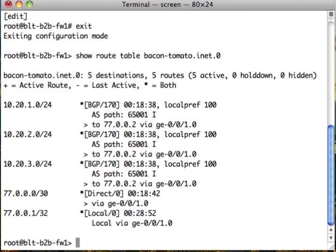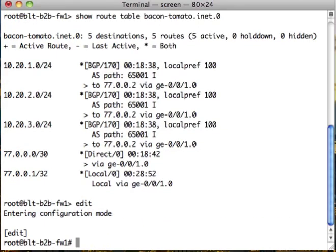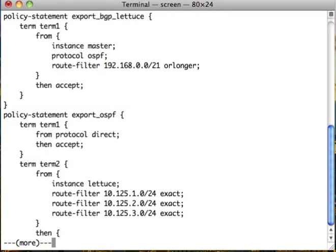The policy options. Going to config mode first. This is BGP lettuce export OSPF.